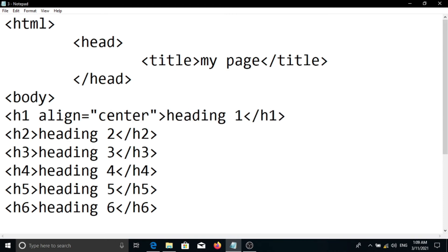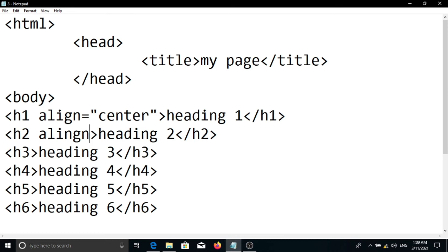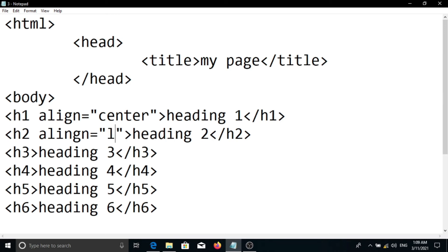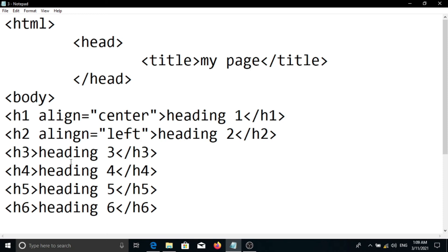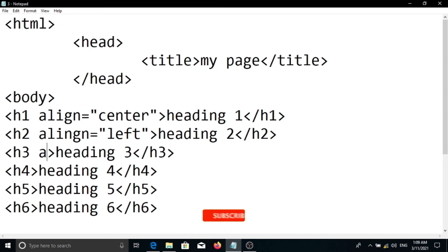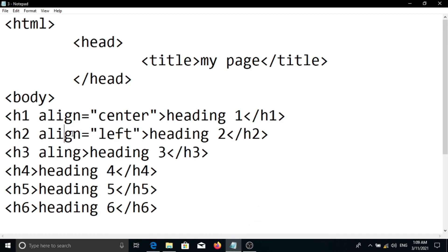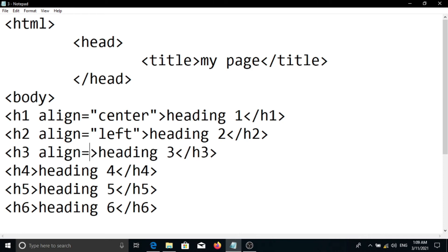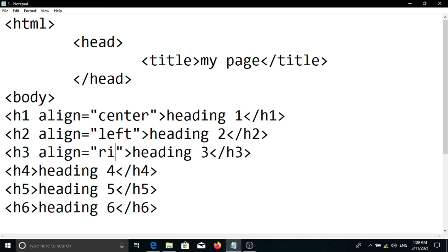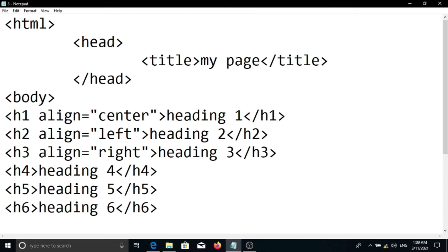We can show the attribute. I will show you the align attribute — for example, align left. We will use align for each heading. After typing, we save with Ctrl+S so we can save the file.